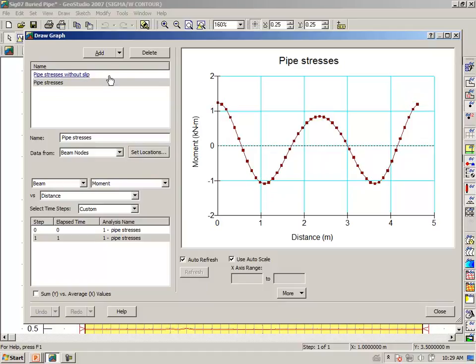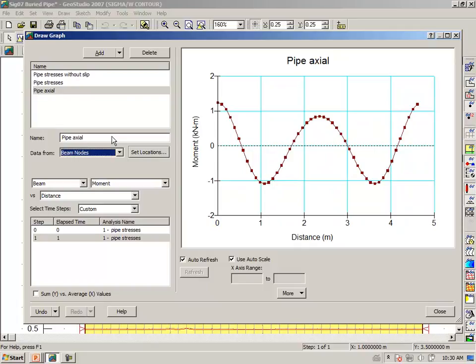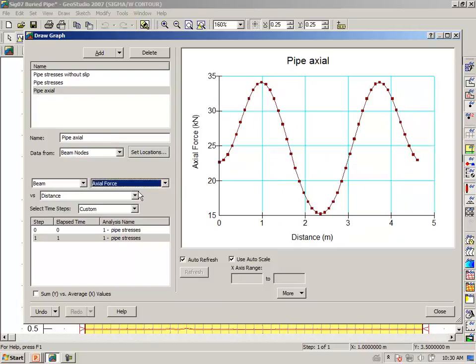Let us clone this graph and say pipe axial stresses. Everything else is the same, except we want to look at the axial force. And you can, of course, see with interest here that this is the invert.